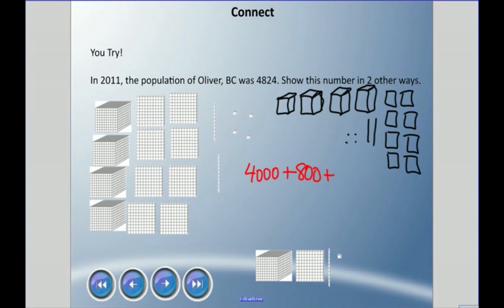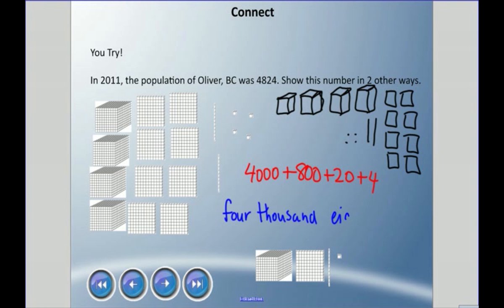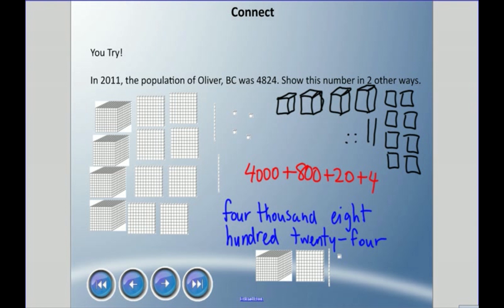I also showed expanded form: four thousand plus eight hundred plus twenty plus four. Using words: four thousand eight hundred twenty-four — and note we're not going to use the word 'and' here, and be prepared to put that hyphen in twenty-four. We don't really need to put it in standard form because I already gave it to you in standard form. So there are a number of ways to write four thousand eight hundred twenty-four.